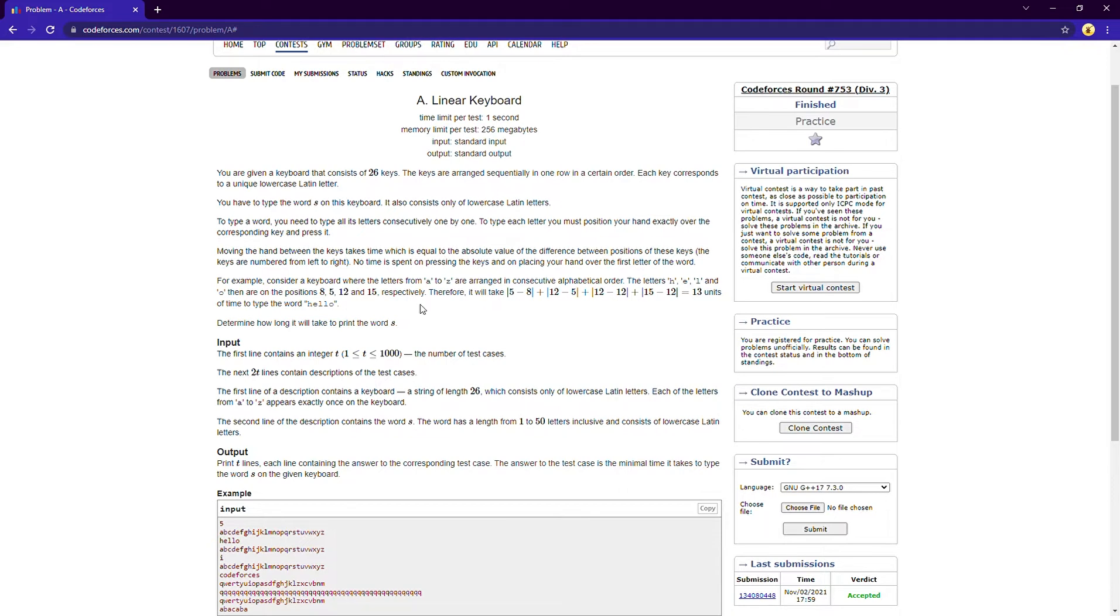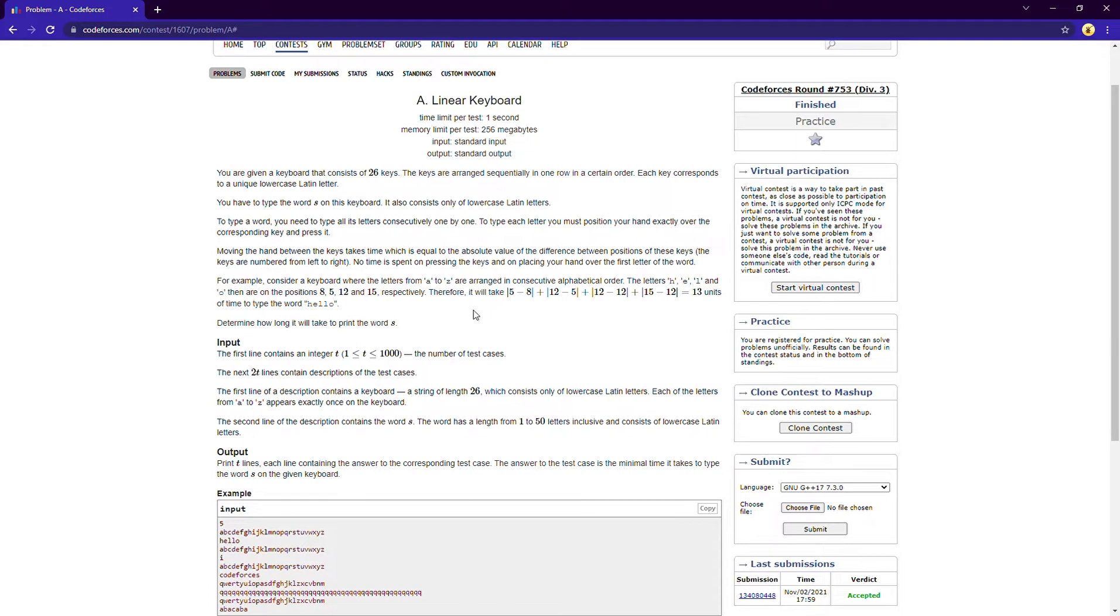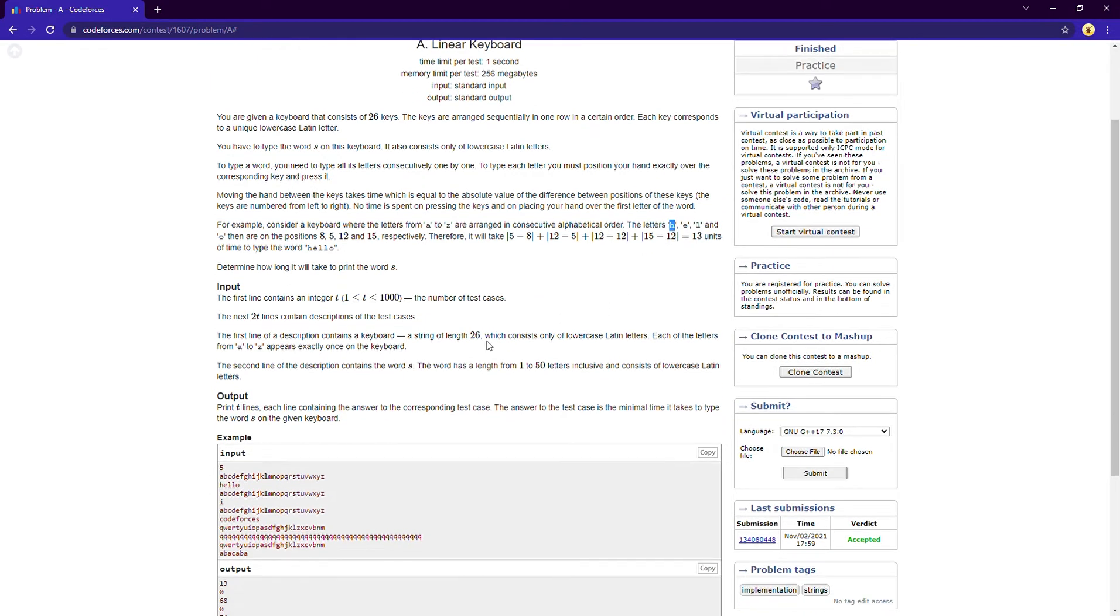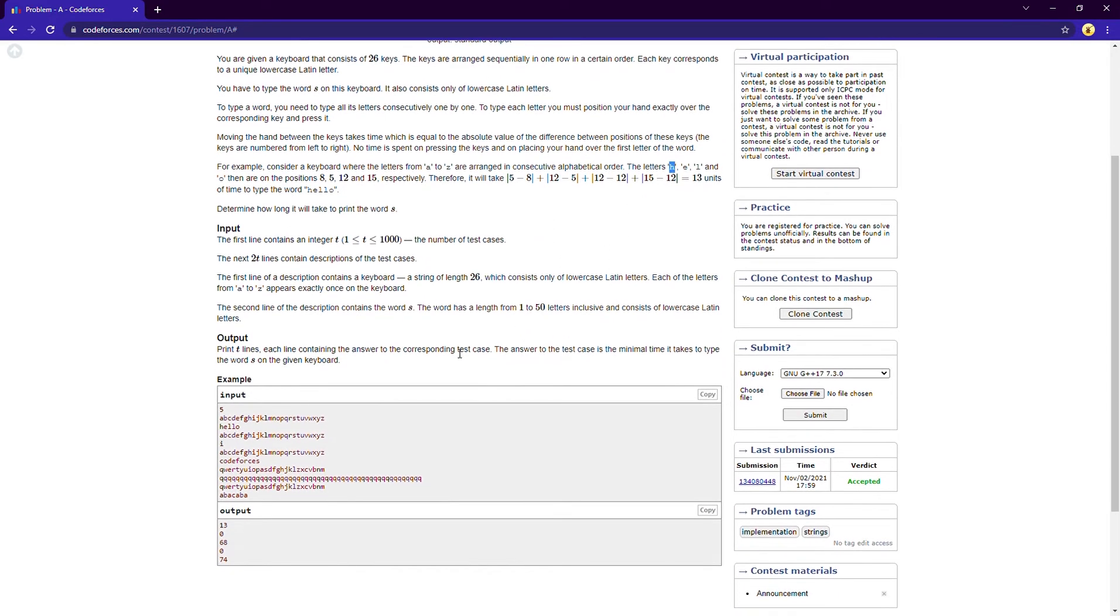We will start from position one and we will traverse the whole string. And for each step we will find the difference of position between those two letters, difference of the index between those two letters. Okay, so basically we can use a map to store the character and its subsequent index. So the code is very simple, so now I am moving to the code.